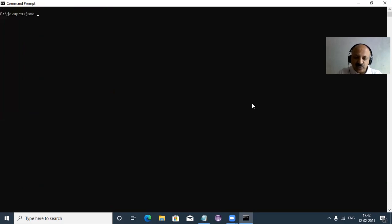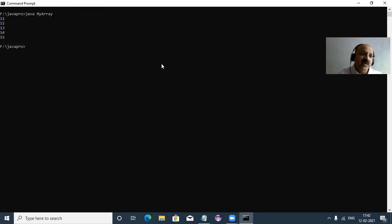Clear the screen with cls and then run the program using: java MyArray — no file extension needed. Java is the application launcher, the second JDK tool we use. You can see the array elements are printed.